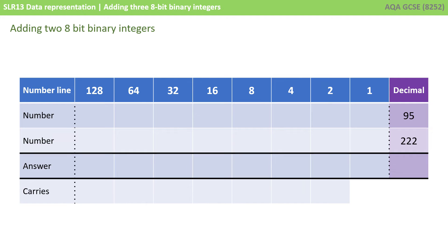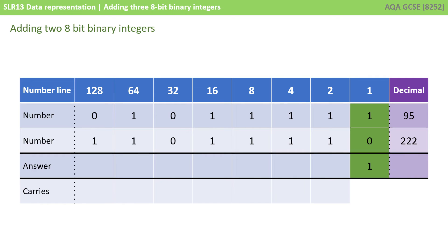Let's do one last example here. We've got the numbers 95 and 222 in denary. There they are, written out under their binary waiting lines. Again, we start on the right-hand side. We have 1 and 0 is a 1. A 1 and 1 is a 0, carry a 1.